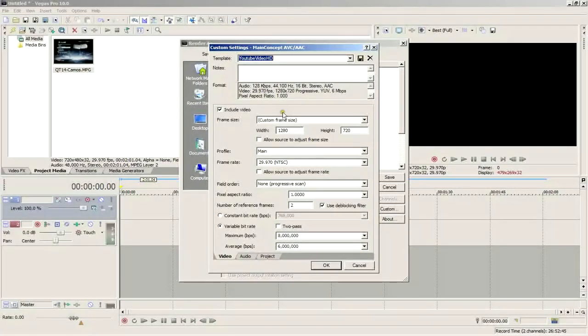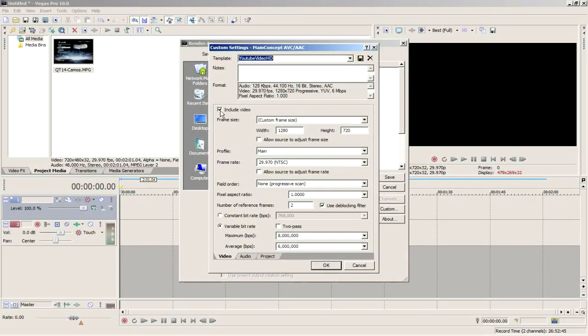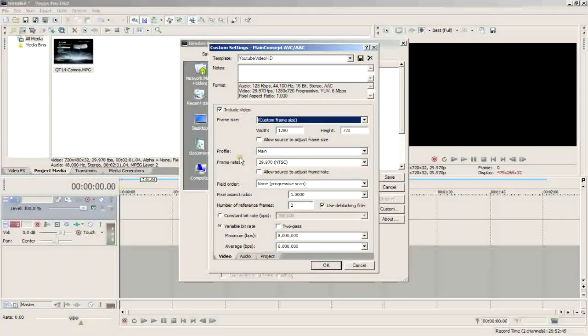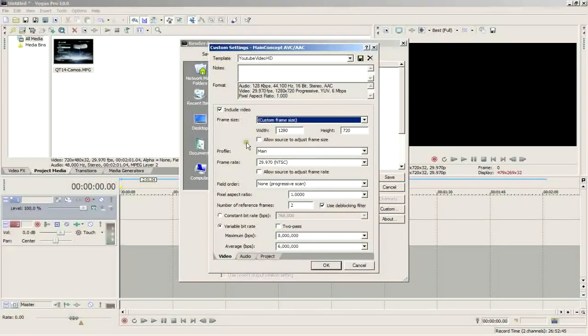Once you select it, click custom and this window will pop up. Make sure the option that says include video is checked, otherwise there will be no video in your video. Okay, select custom frame size and input 1280 as a width and 720 as a height. Do not check the box for the option that says allow source to adjust frame size.